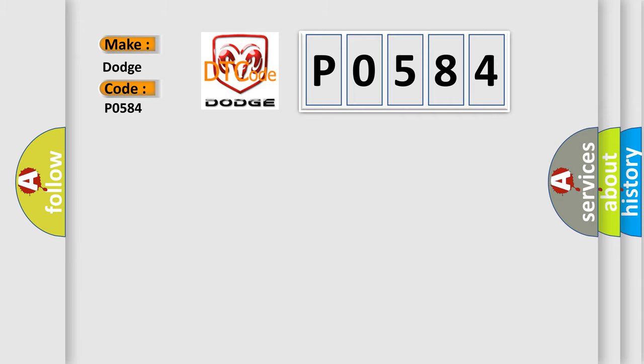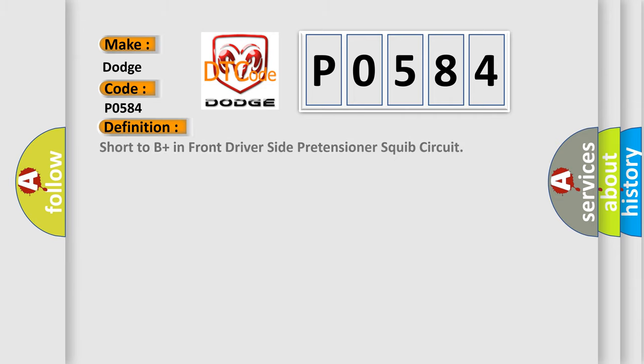The basic definition is: Short to B-plus in front driver-side pretensioner squib circuit.